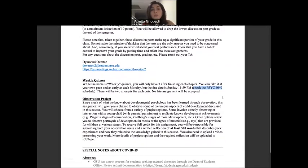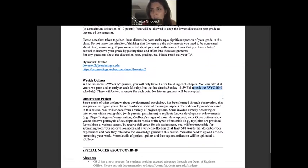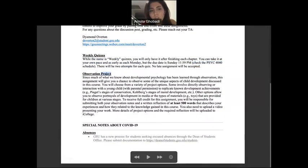For discussion posts, you post by a specific deadline, then you have one week to read other students' posts and provide feedback. Everything is scheduled so there won't be pressure on you as long as you keep up with the course and assignments.